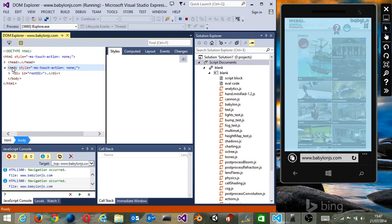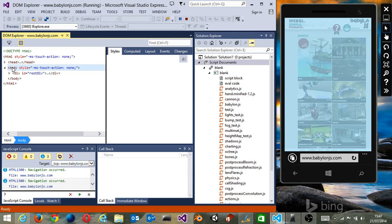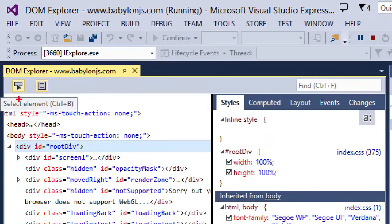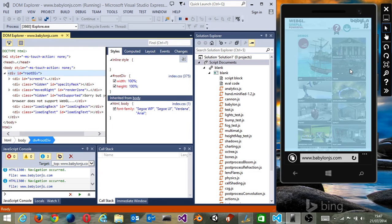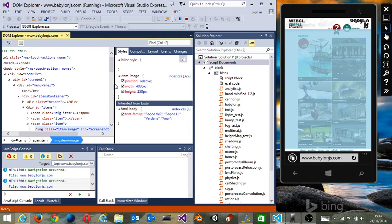You can navigate inside the DOM Explorer in a classic way, or you can press this button, which is the 'Select Element' button. If I'm, for instance, clicking on the train thumbnails, it's going to navigate directly in the DOM to the right place, and then I can modify whatever I want.